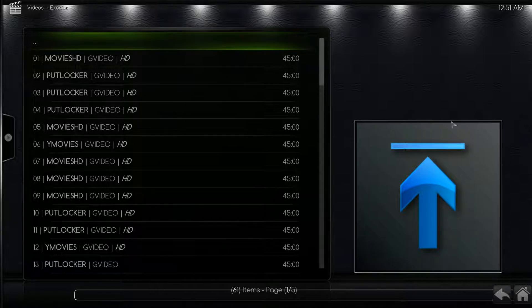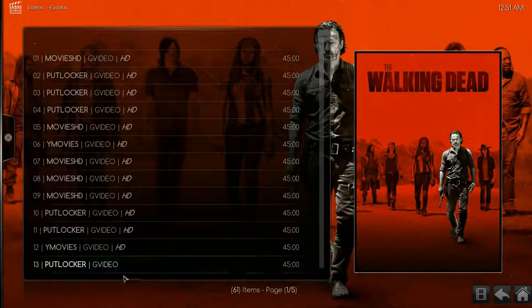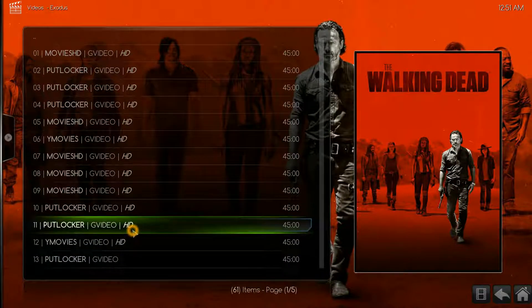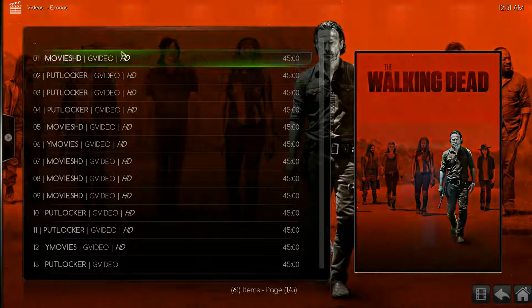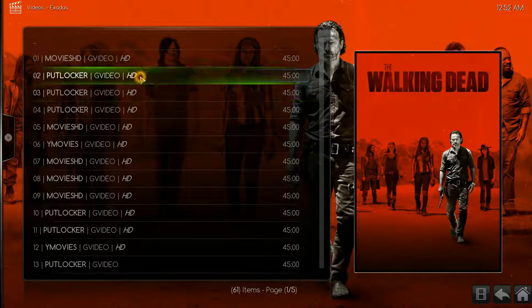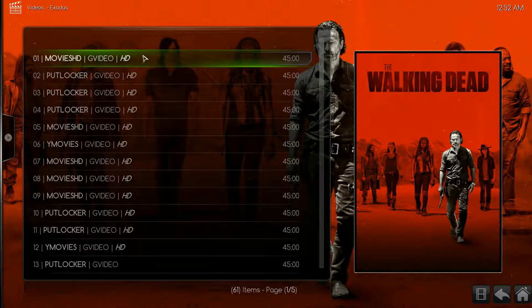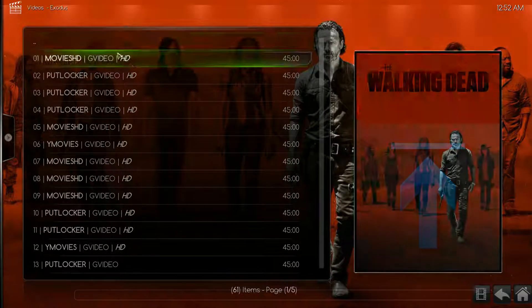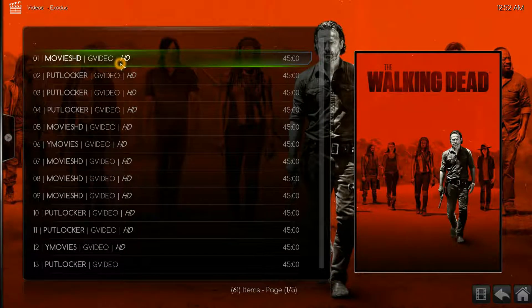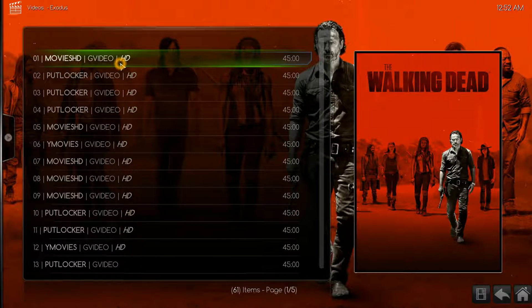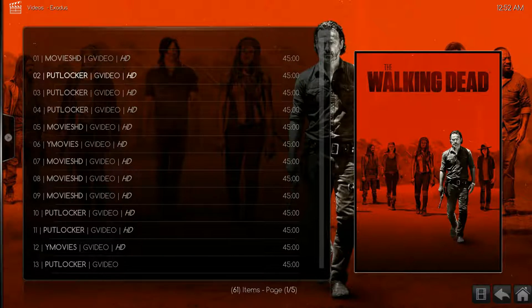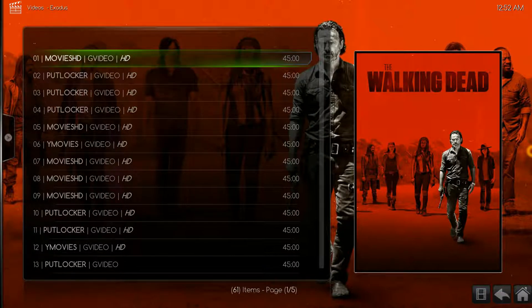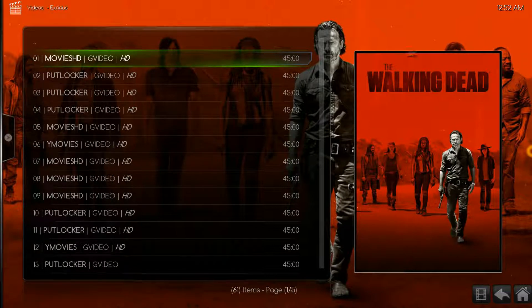We see that we get right here the first source that is in HD. All of these sources are going to be HD. If there's 1080p it will actually say right here 1080p, but we don't have any 1080p sources for this.